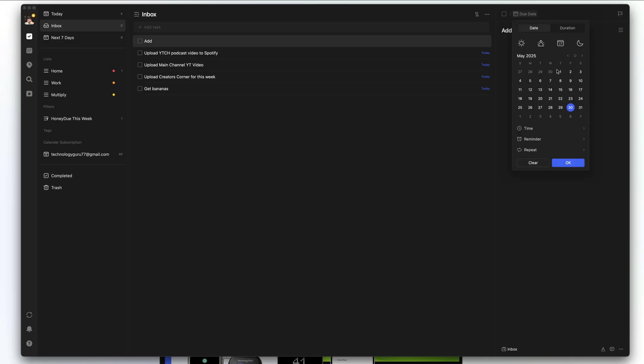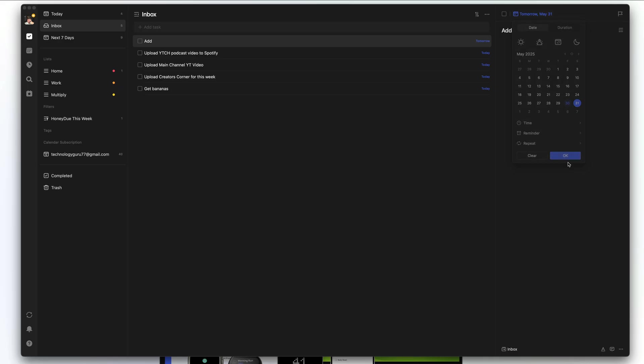We're going to go to date and make this due tomorrow, then click OK. It still shows up in our inbox because that is an active running list of all of the tasks. We can then put tasks into specific lists that we create ourselves.